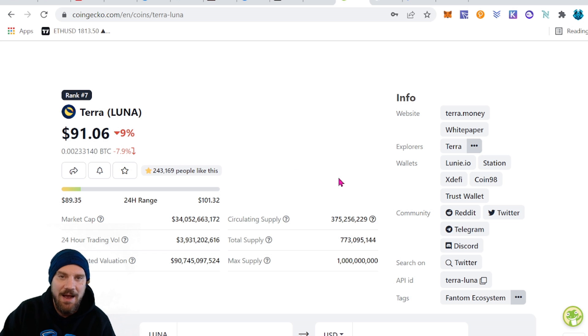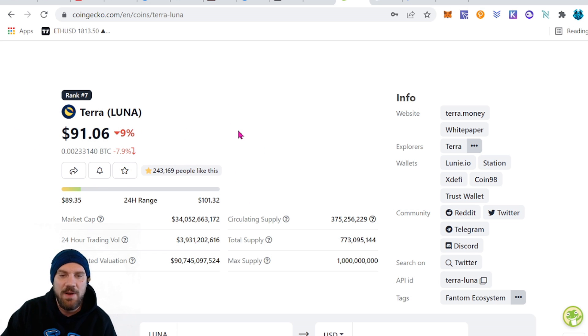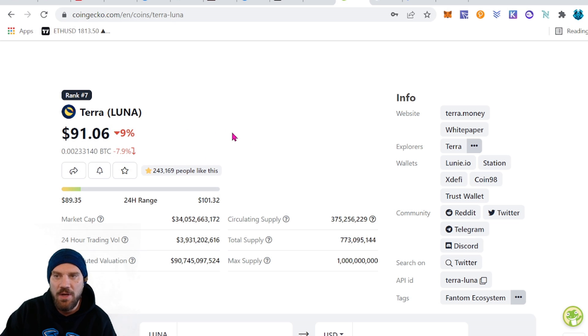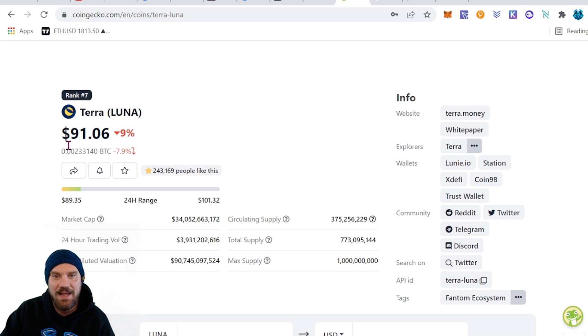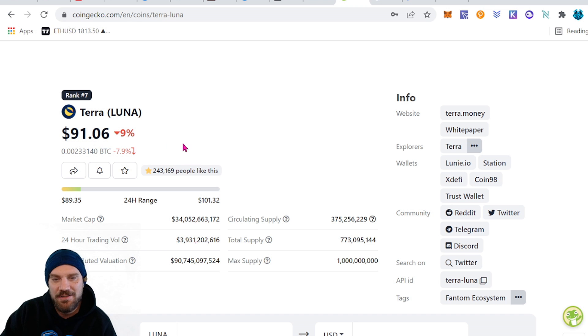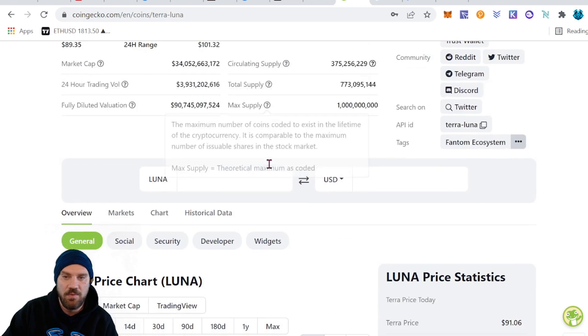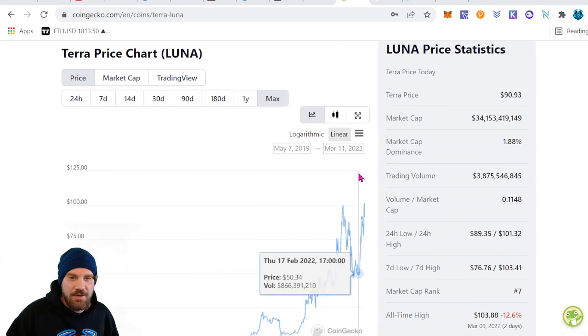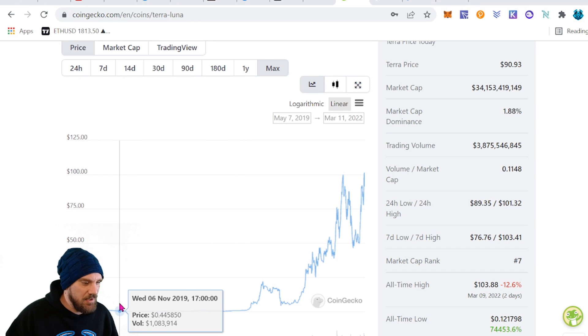However what we have right here is the unstable coin, right, the regular governance operating coin here for Terra is going to be called Luna. It's currently raised all the way up to number seven by market cap sitting at $91.06 as of today's recording.